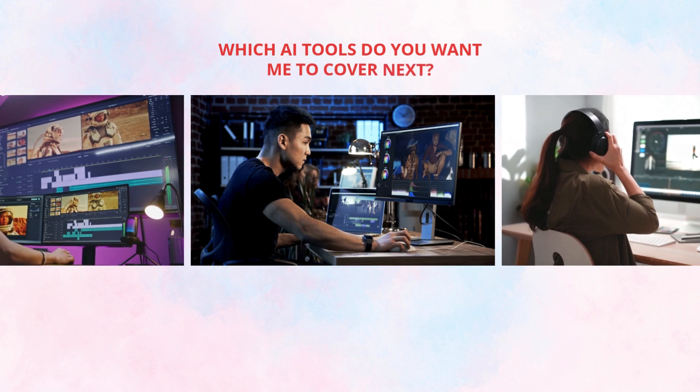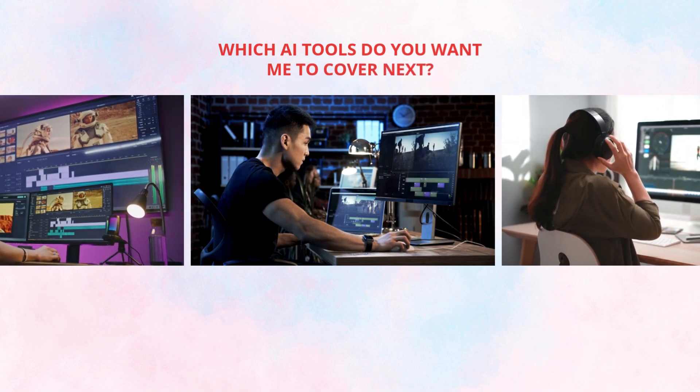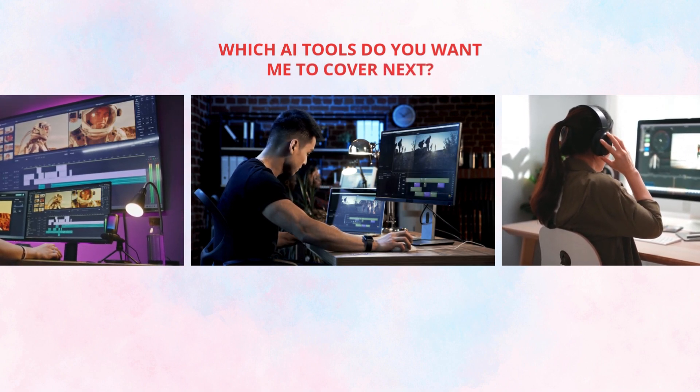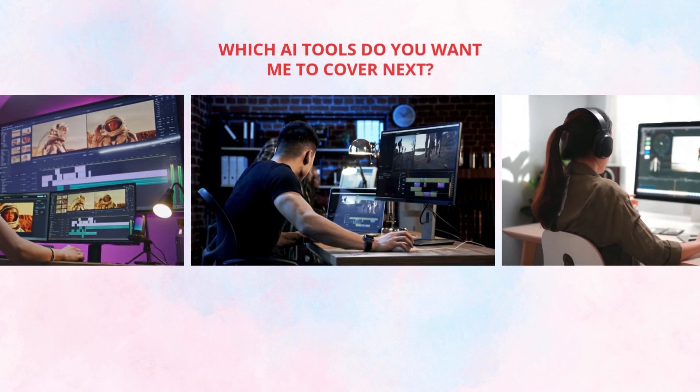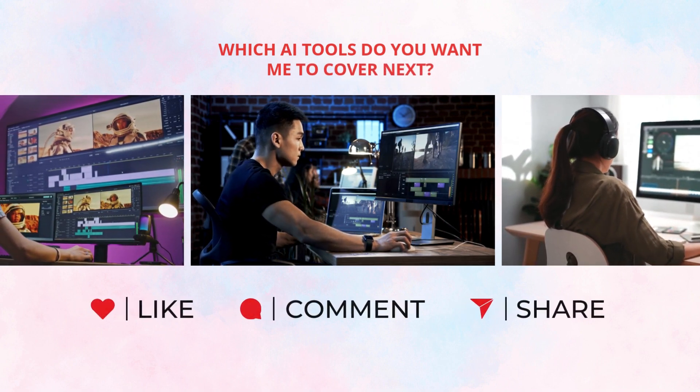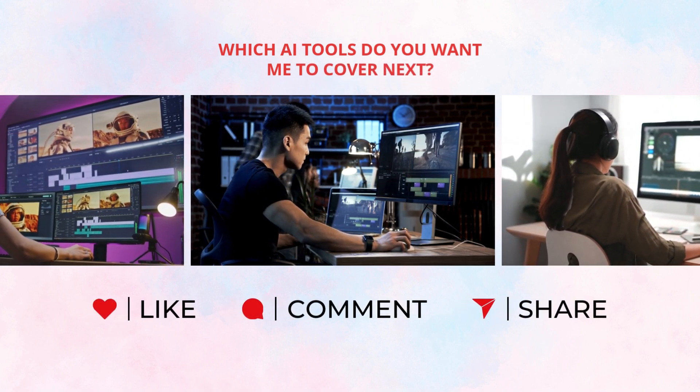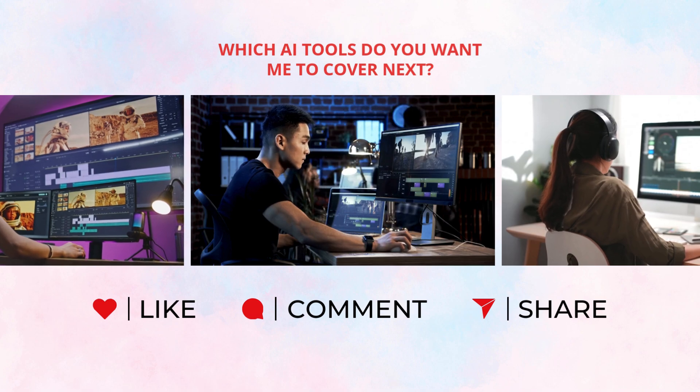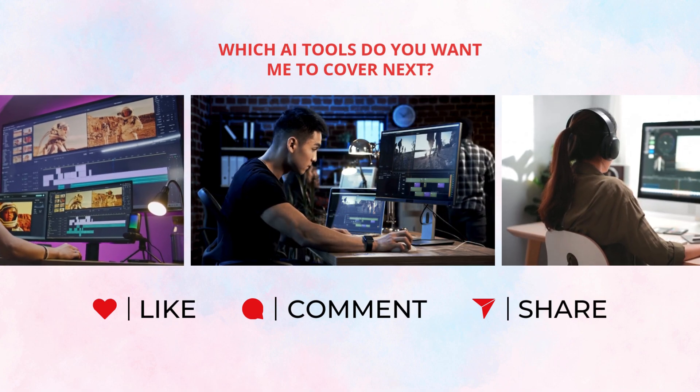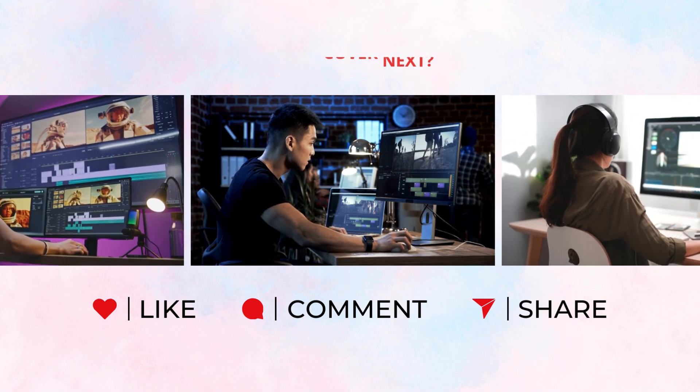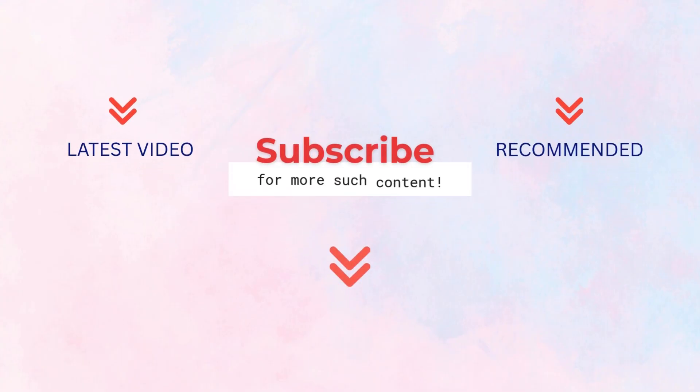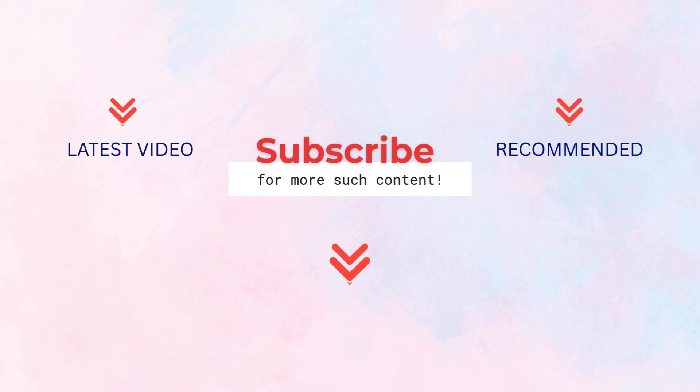And now it's your turn - which AI tools do you want me to cover next? Drop a comment below and let me know. If this tutorial helped you, give it a like, hit subscribe, and share it with someone who is done wasting time editing the hard way. More smart tutorials coming up - see you in the next video.